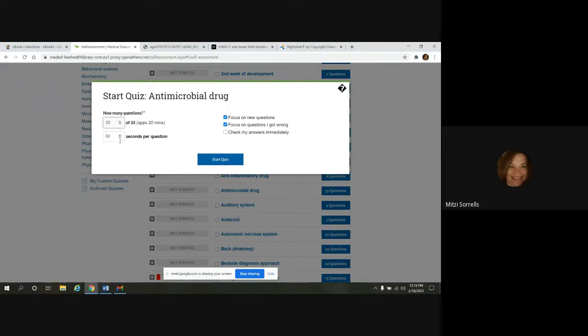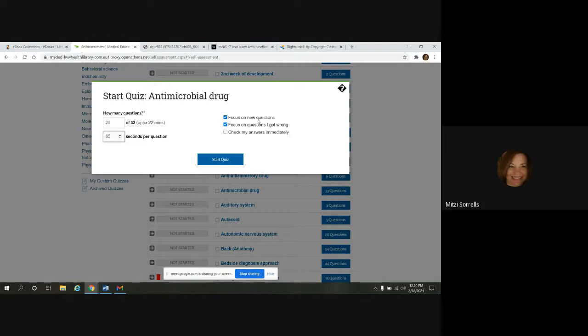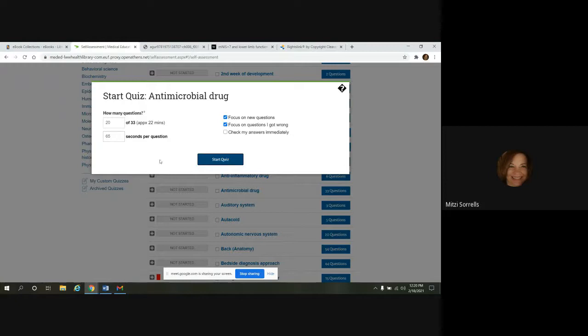You have the option to how many seconds do you want to take per question. If you want to make it more, less, whatever you want to do. Focus on new questions. Questions if you got wrong. If you're retaking this and you just want to see the stuff that you missed, you could do that. And check your answers immediately. And then you would just click start.